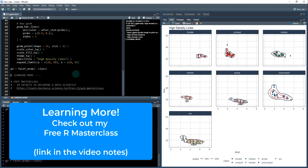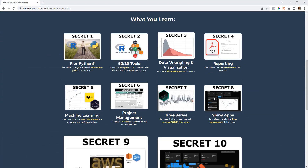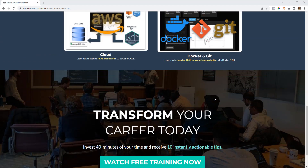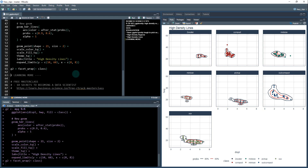If you like what you saw today and want to learn more about R and how to use it for business analysis, check out my free R track masterclass. I cover the 10 secrets to becoming a data scientist with the R programming language. It's what helped me in my career — the link is in the video notes.